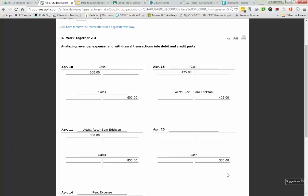The other account we're going to use is Kathy Burgum Drawing — our withdrawal account. Withdrawals cause owner's equity to go down. The decreased side of owner's equity is a debit, so that's the normal balance for Kathy Burgum Drawing. Kathy Burgum has taken more assets out of the business, so we're going to be increasing Kathy Burgum Drawing — not Capital — as a debit for $300.